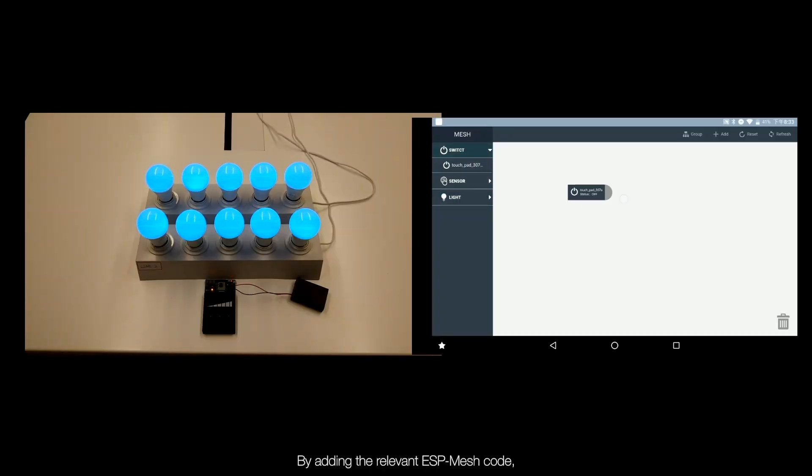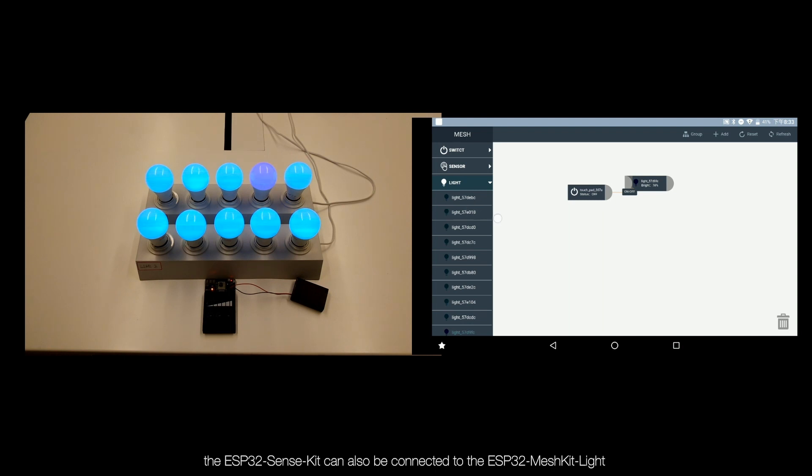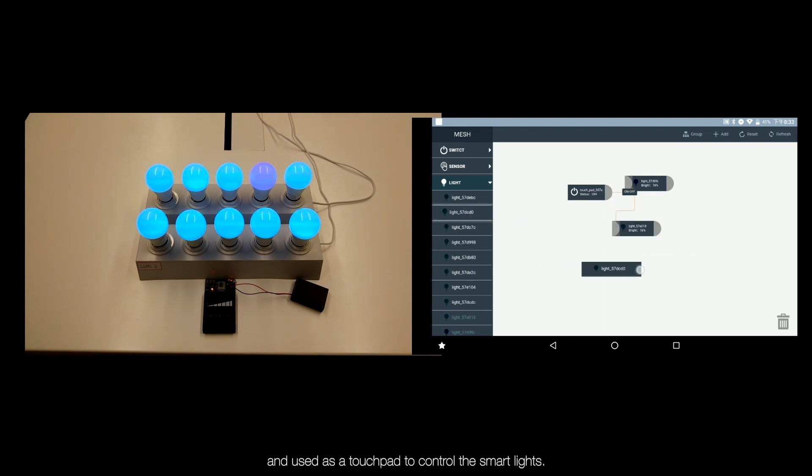By adding the relevant ESP32 Mesh code, the ESP32 Sense Kit can also be connected to the ESP32 Mesh Kit light and used as a touchpad to control the smart lights.